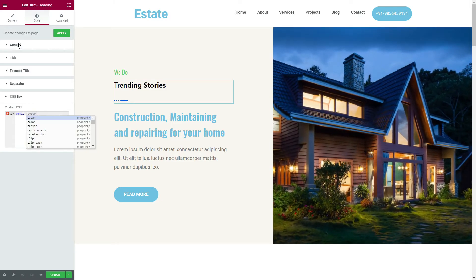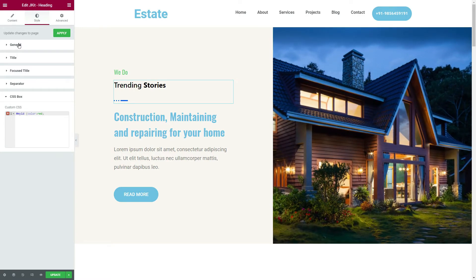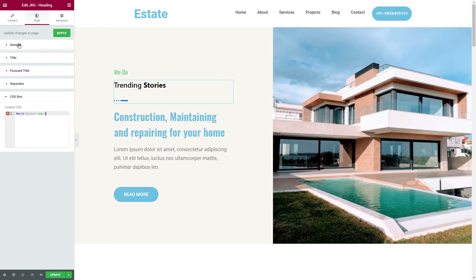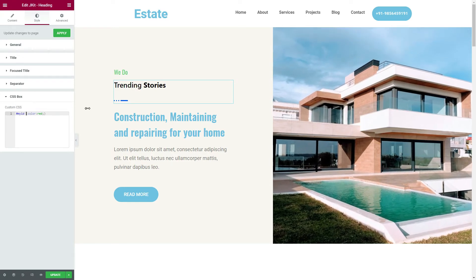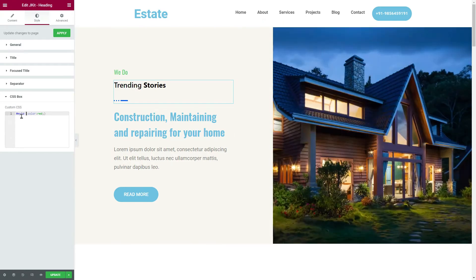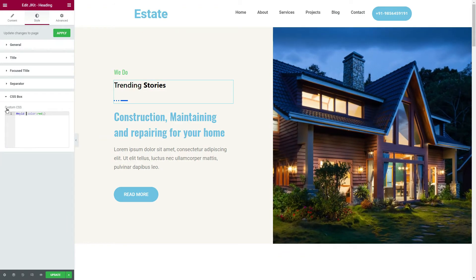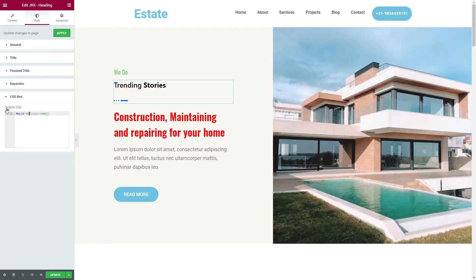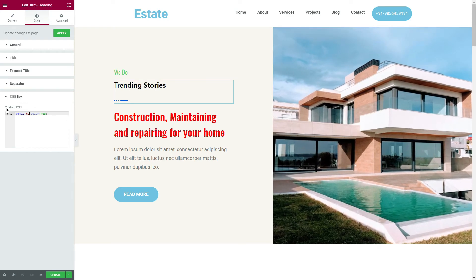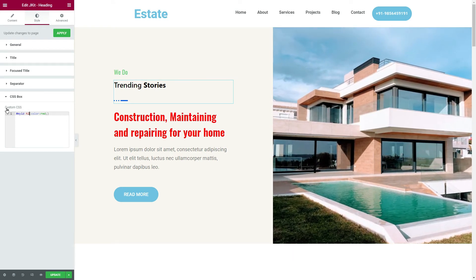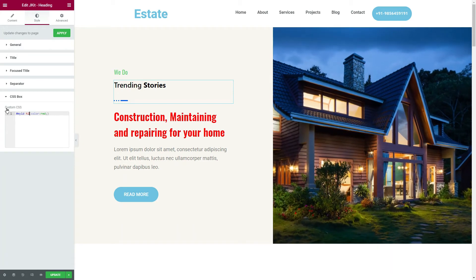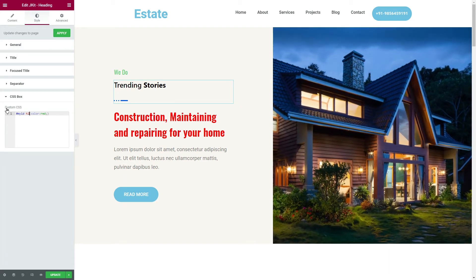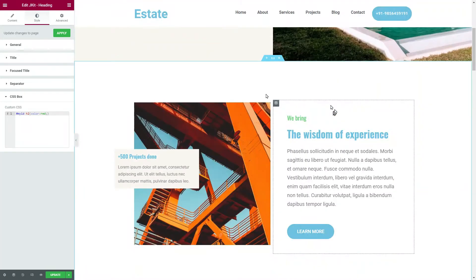Let's give the ID my ID, color. It is not changing, so let's add the h2 tag. Yeah, just like that we can add custom CSS for other Elementor widgets or web elements.